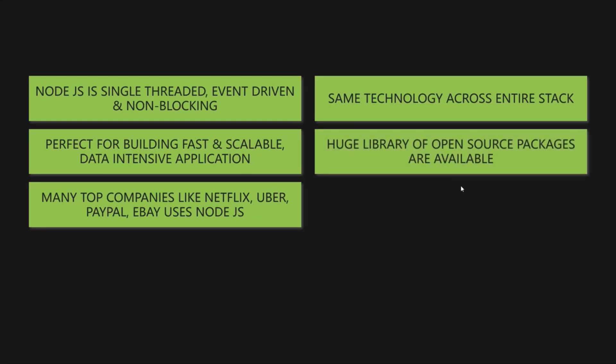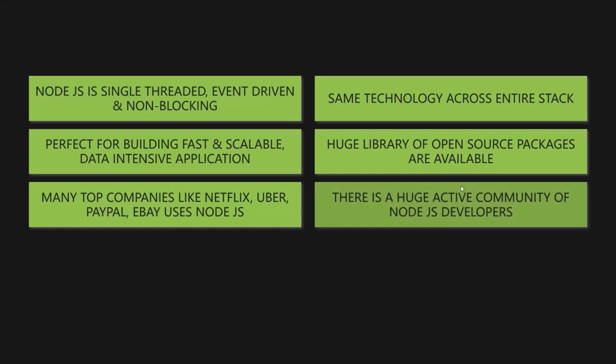Another great reason for using Node.js is that, there is a huge library of open source packages available for everyone for free. These packages are available in NPM and you have probably heard of it or even used it already. We are going to use some of the open source packages in this course. And finally, there is also a huge active community of Node.js developers out there. They are constantly improving Node.js and helping beginners like you. And so, you can really rely on the technology for all your projects in years to come.